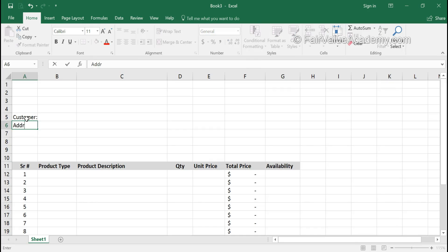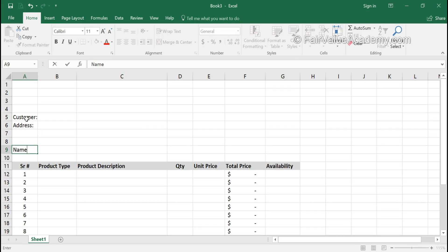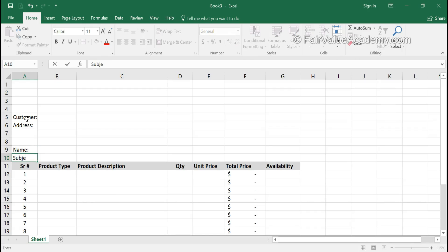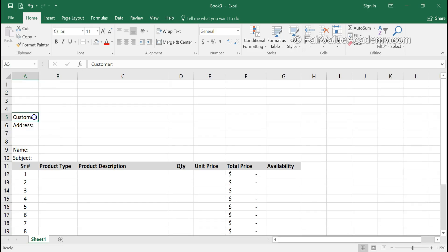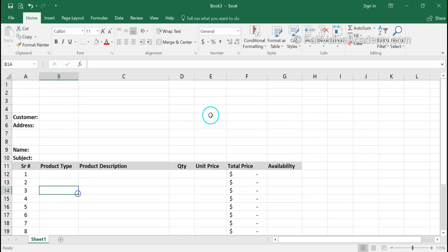We'll leave three lines for address, then the name of the person to whom you want to send this quotation, and subject. Let's increase this width a little bit more so that this data is taken care of properly, including other information like your quotation reference number.